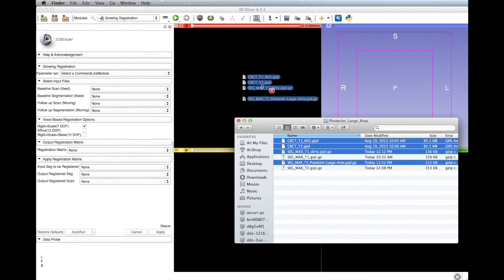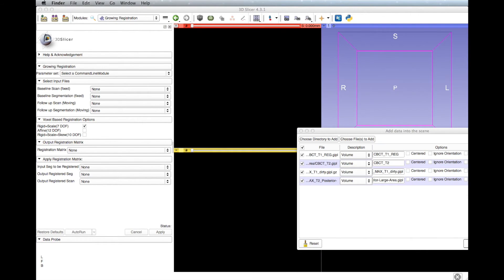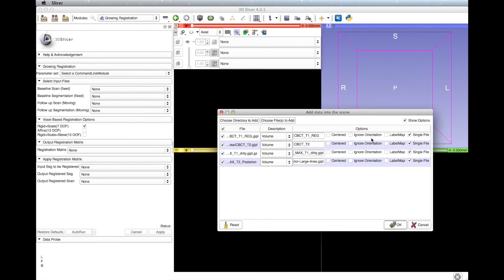Launch 3DSlicer and load the T1 and T2 scans, the T1 maxilla thicker segmentation, and the T2 maxilla posterior region of interest segmentation. Select the option Centered for all the files. Check Label Map for the thicker segmentation and the posterior region of interest segmentation.